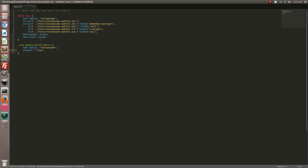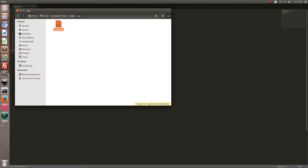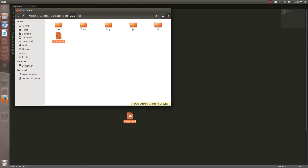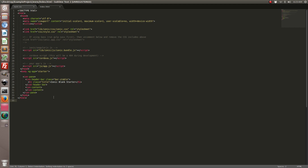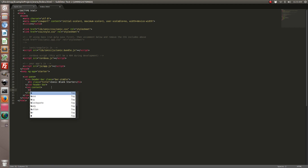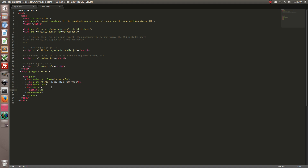So here's the part that matters. Now we're going to go back and open up our index.html file. We're going to go ahead and create a button with that icon.